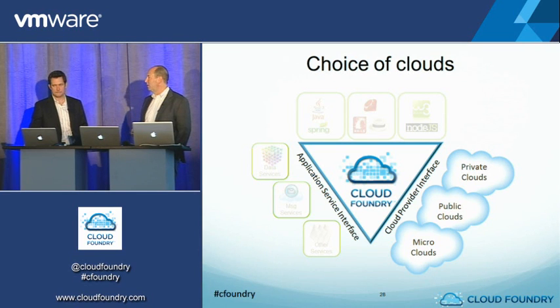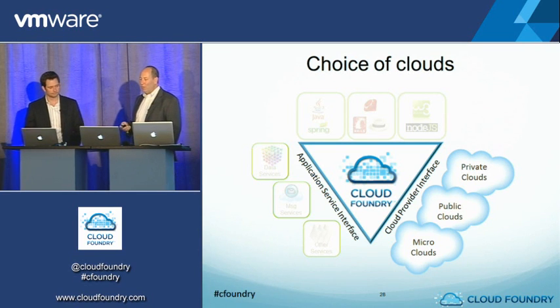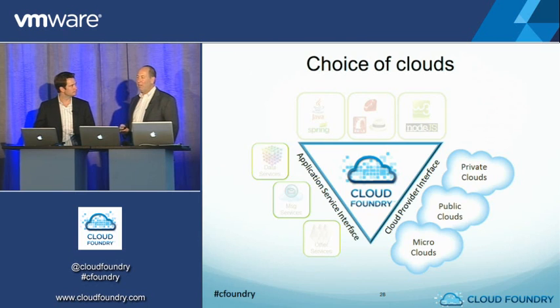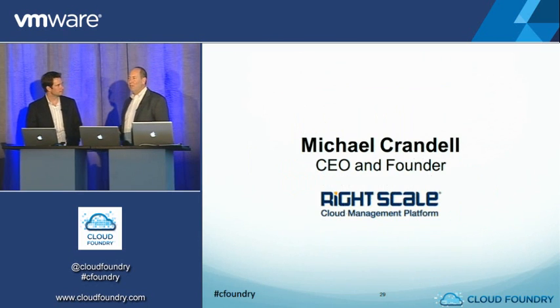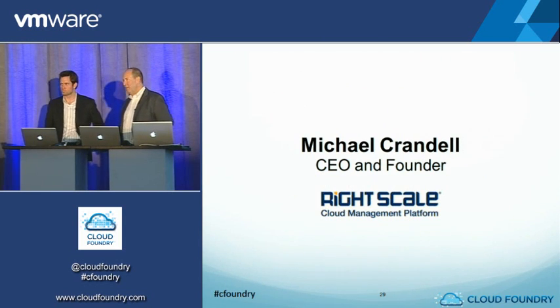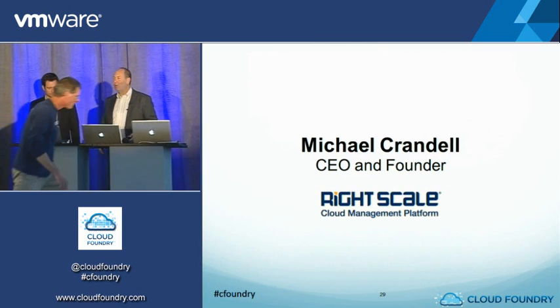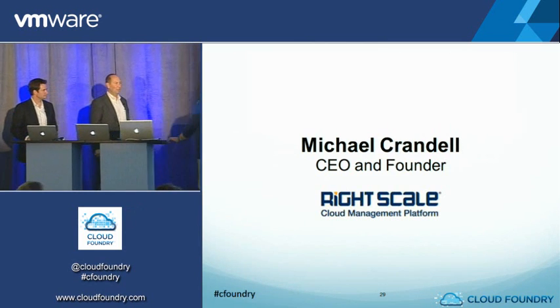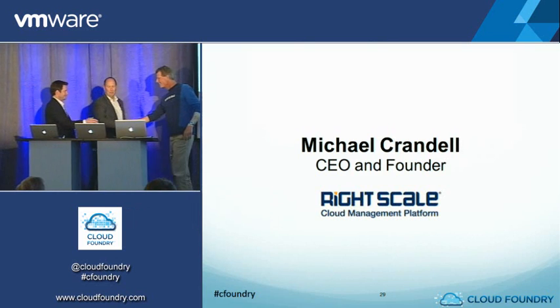Full symmetry across the spectrum of clouds. With that, I'd like to bring up Michael Crandell, the CEO and founder of RightScale, and he's going to talk to us about how RightScale can use a system like that. Thanks, Michael.